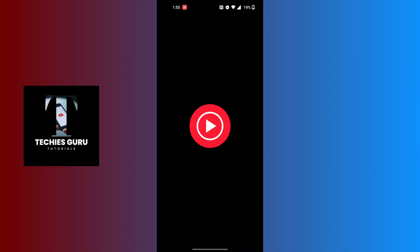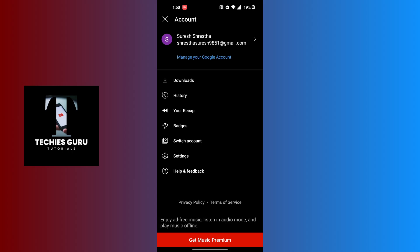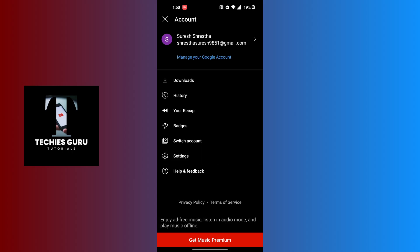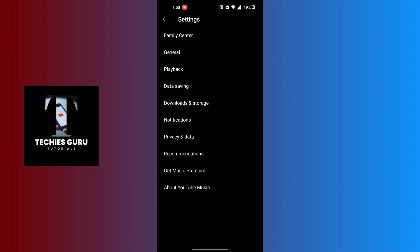After opening your YouTube Music app, at the top right corner of the screen you can see your profile picture icon. Tap on your profile picture icon, then tap on the Settings option. Just above Help and Feedback, you can see the Notifications option available.